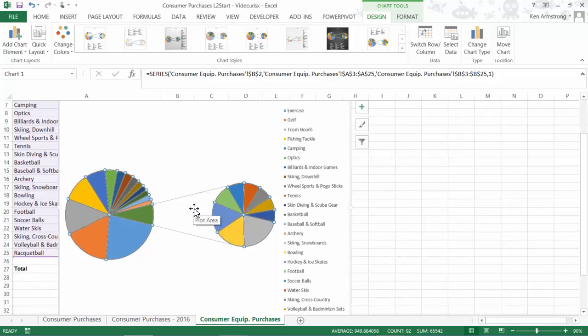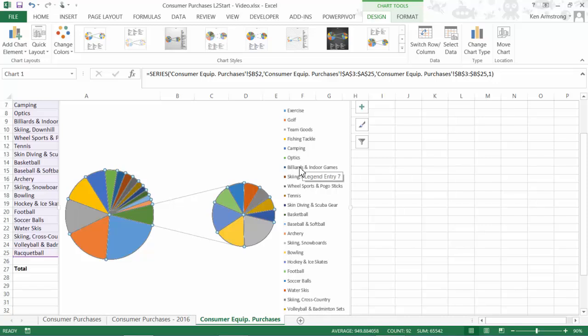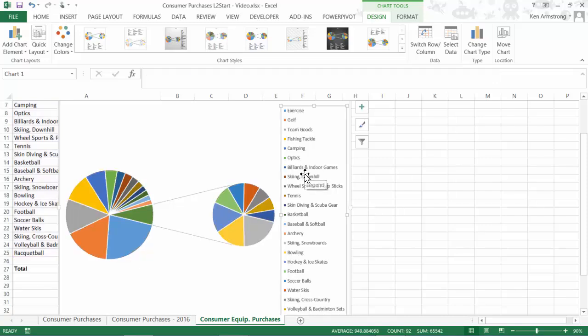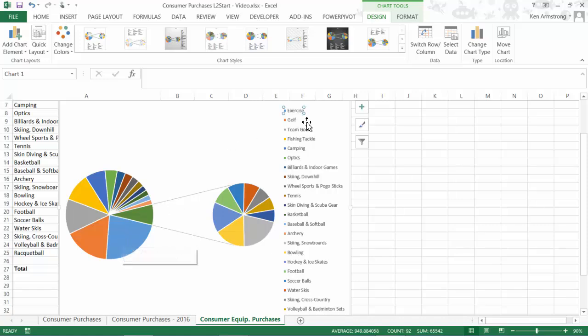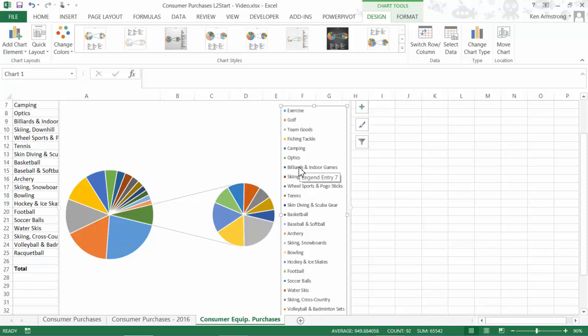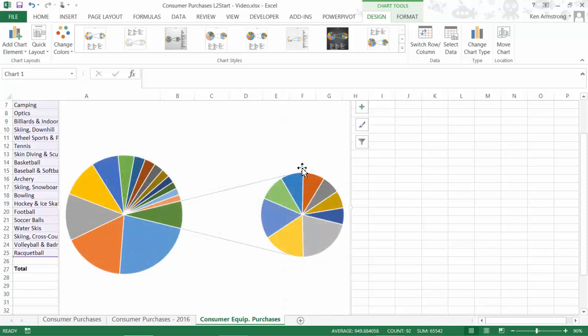For pie charts, I'm generally not a big fan of legends, as they require mental effort to map this color here to this pie slice, so it's difficult to visualize that. I prefer instead to use data labels, so let's delete our legend completely by selecting it, and then clicking the Delete key. Now, let's add our data labels.